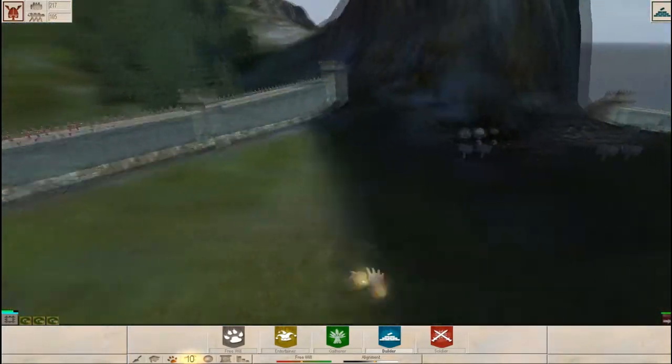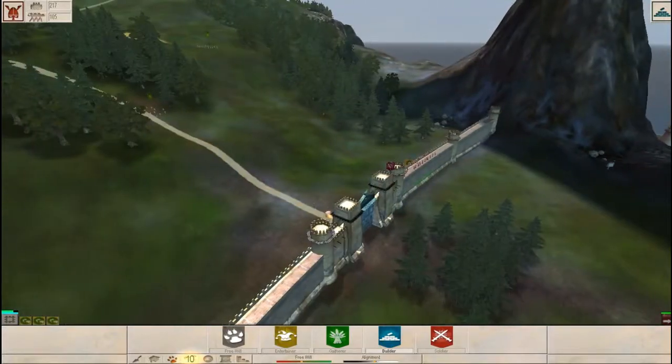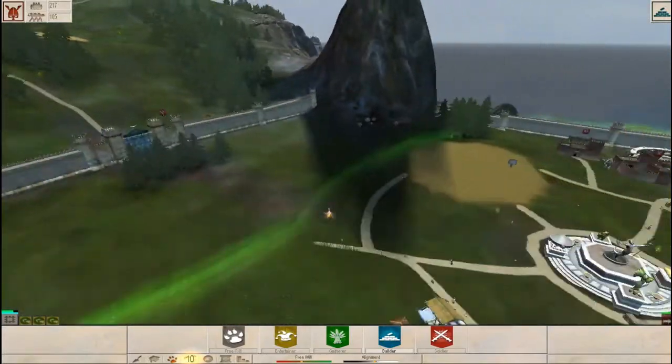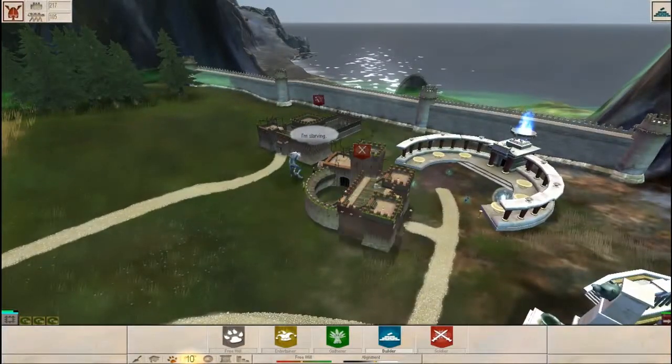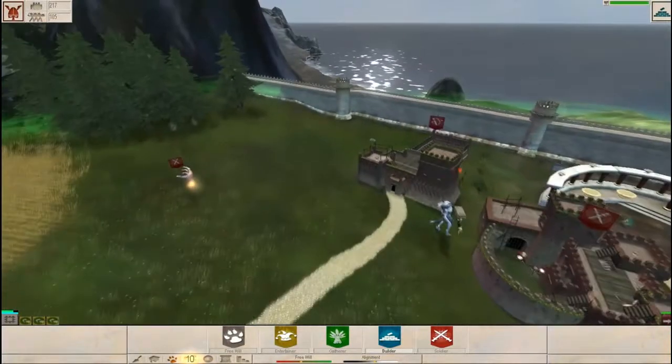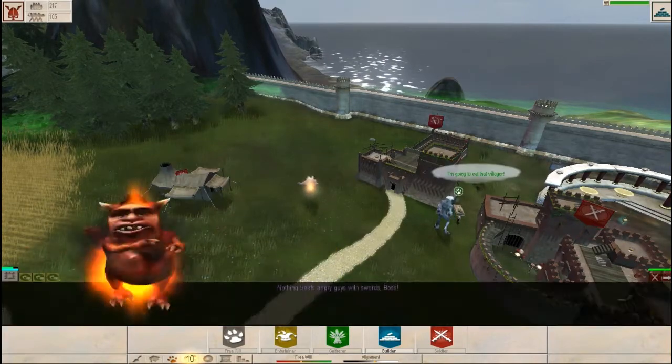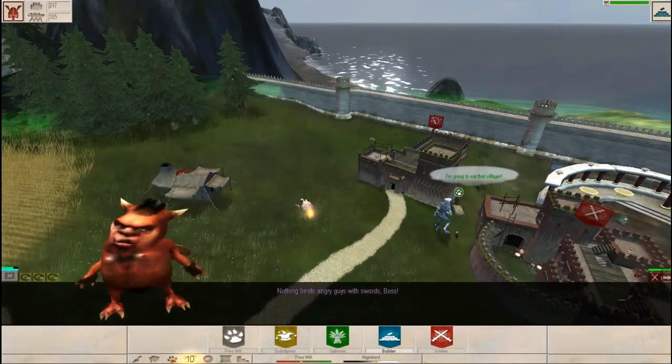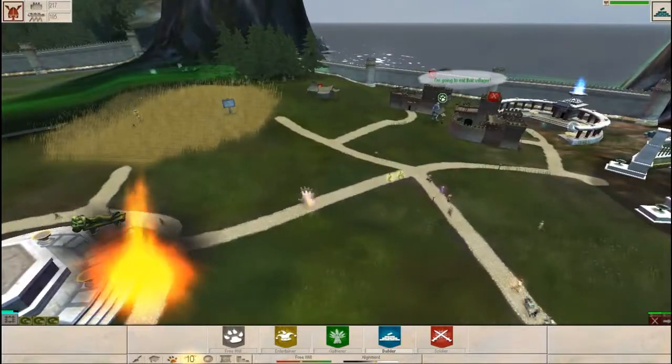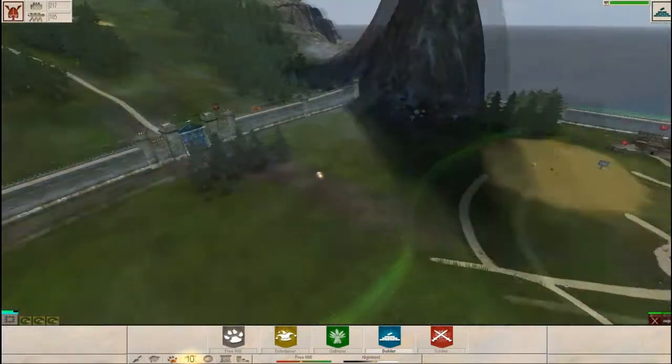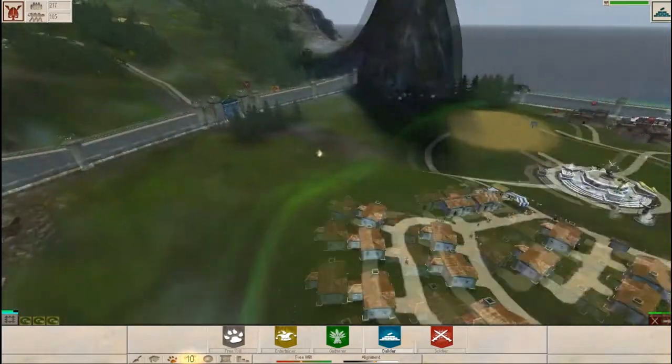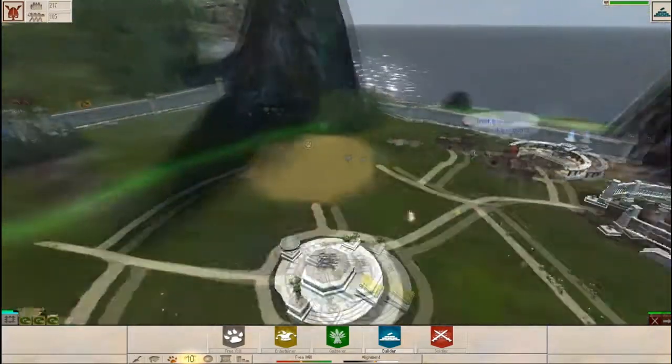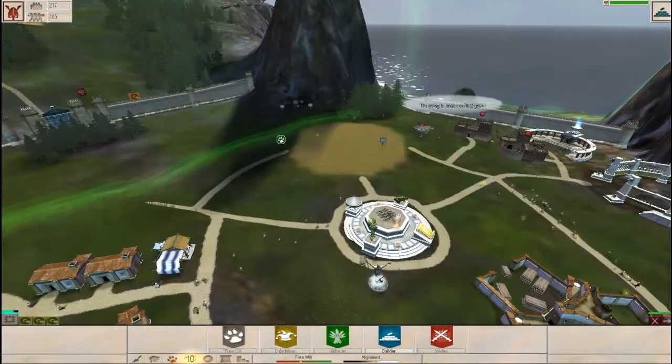Let's zoom out. Got my guys on here. And I need to make a melee platoon. All available, man. Nothing beats angry guys with swords, boys! And because I'm gonna be running a lot of men. Man, I have such a weird accent. I'm gonna need more food.